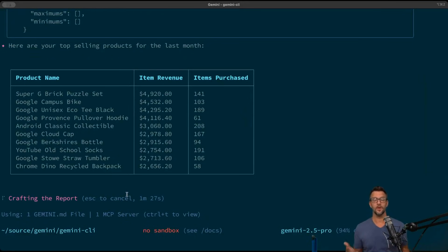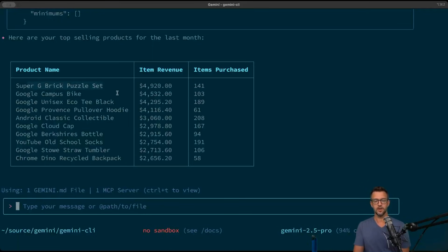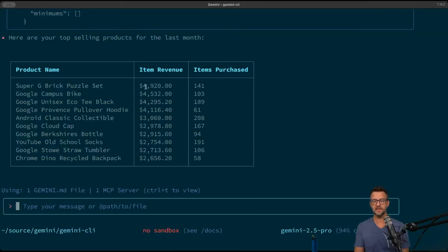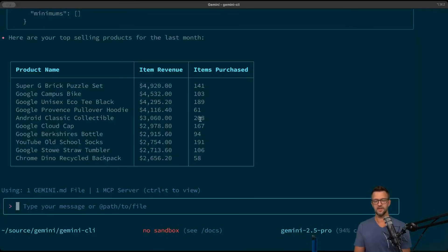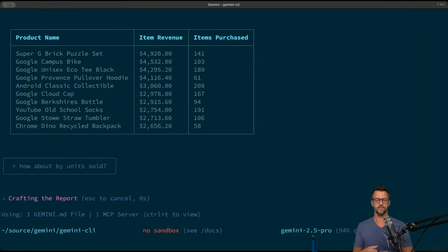With what our top products were for the last month. You can see that the super G brick puzzle set is selling pretty well right now. You can see that it came back by item revenue, not necessarily by units sold. So we could say how about by units sold, and it can go modify that query and come back with a new answer.